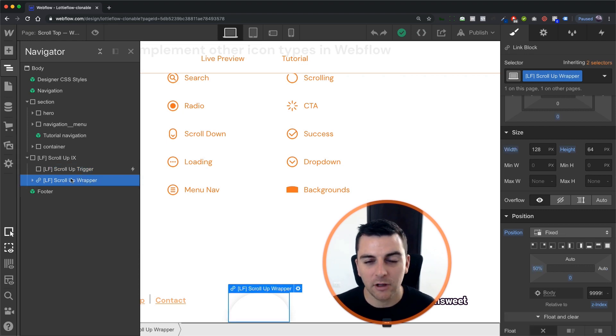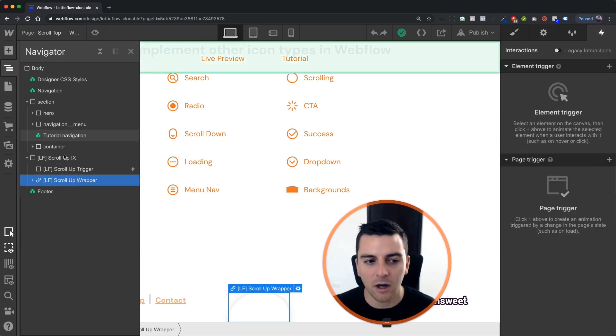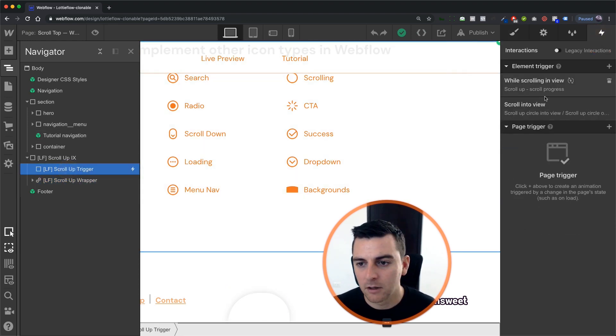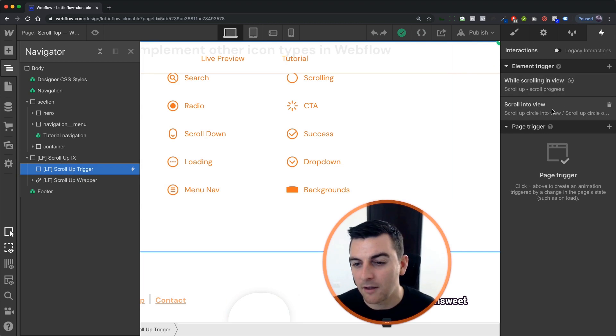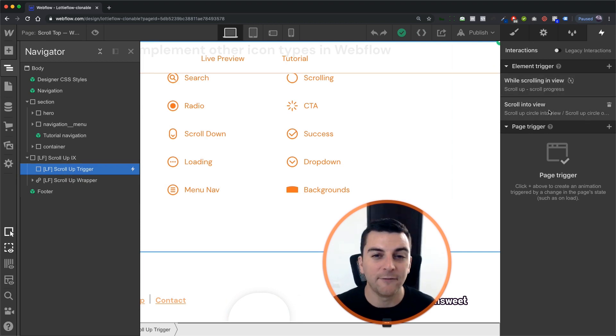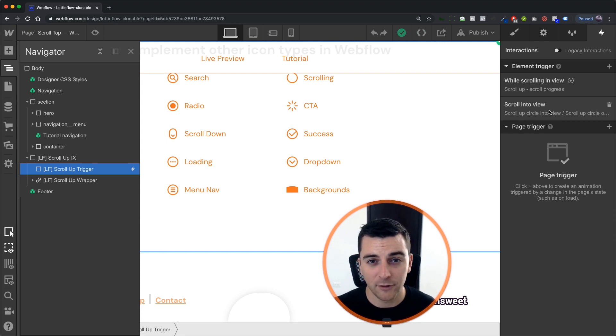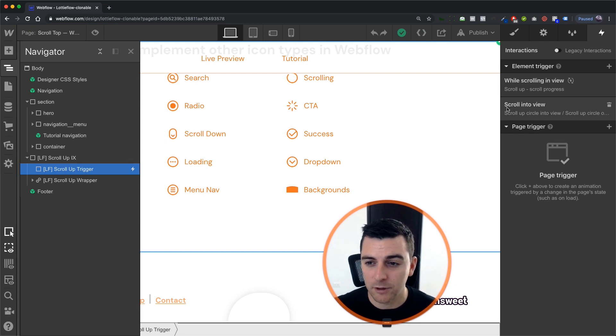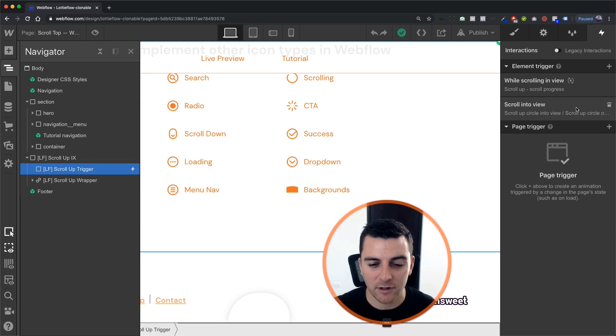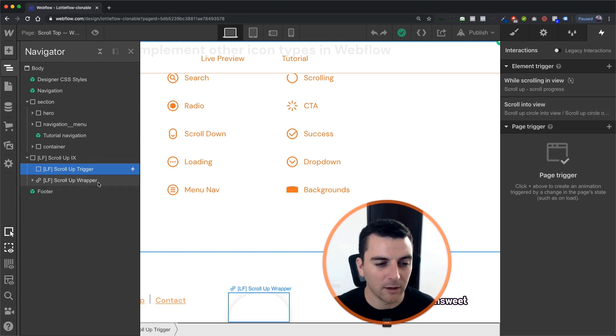And then we have our scroll up wrapper. This is going to come in. The scroll up wrapper is going to come in on this scroll into view. If you watched the video on scroll into view, the scroll up, scroll into view, we're using the same exact element trigger here for this scroll up wrapper.